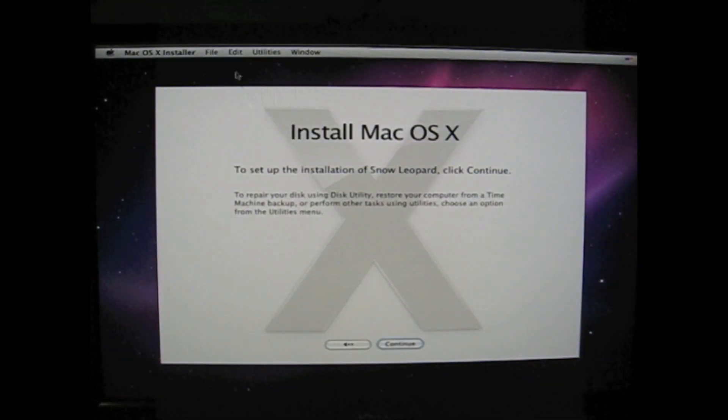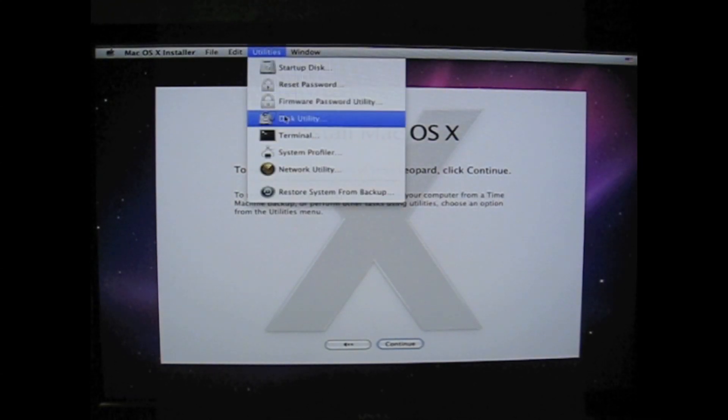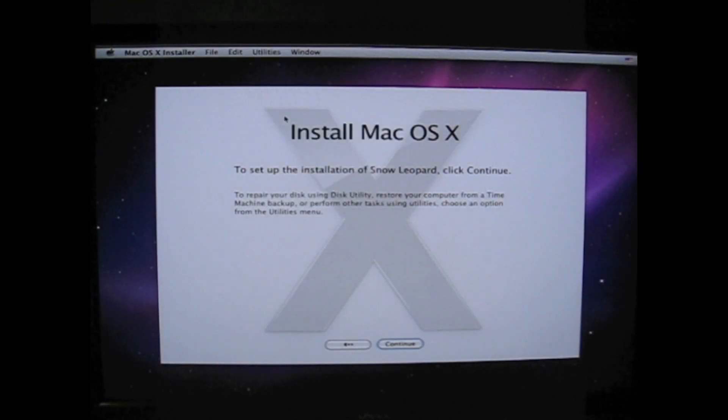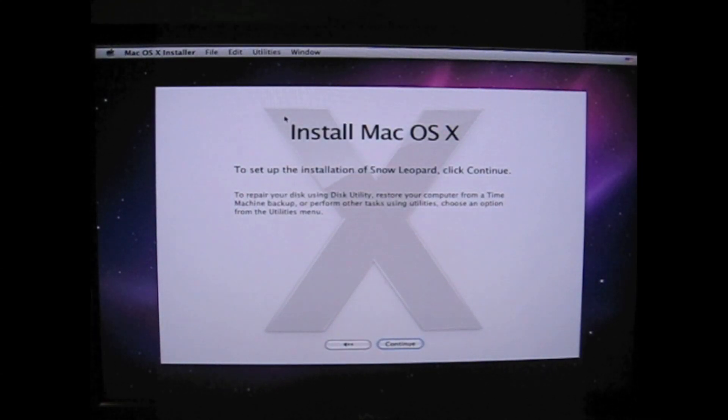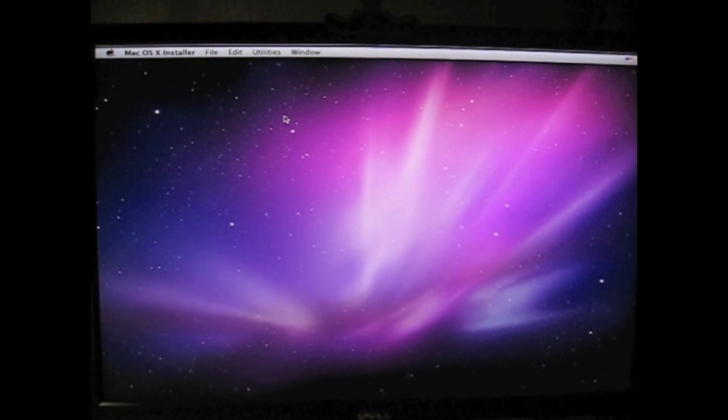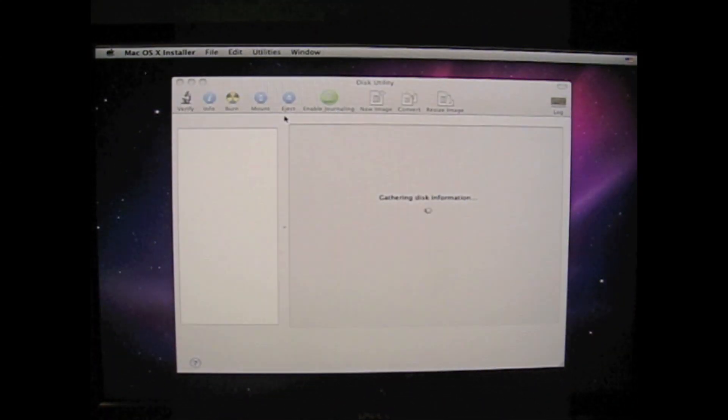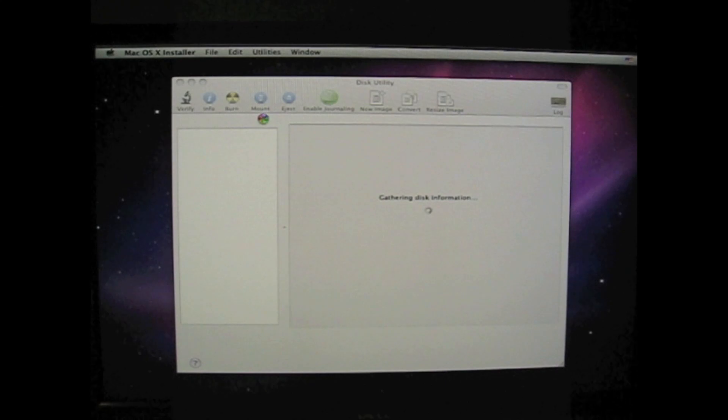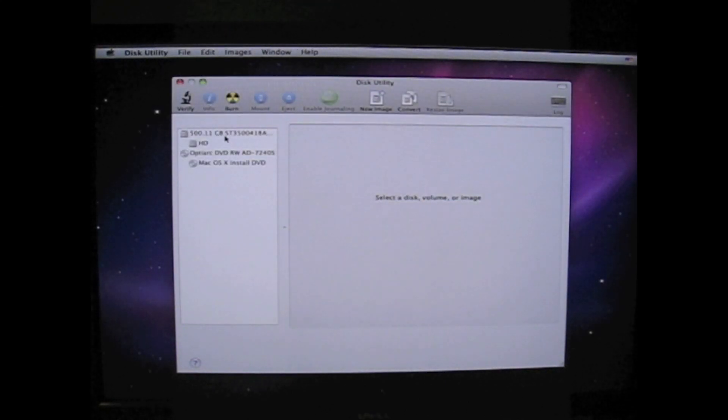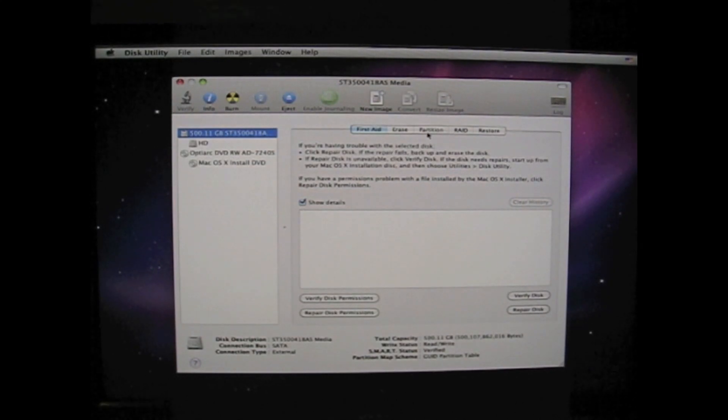Here we are in installation. I chose English. You have to go to Disk Utility. And you will get a list of your drives on the left side here. There's my 500GB.